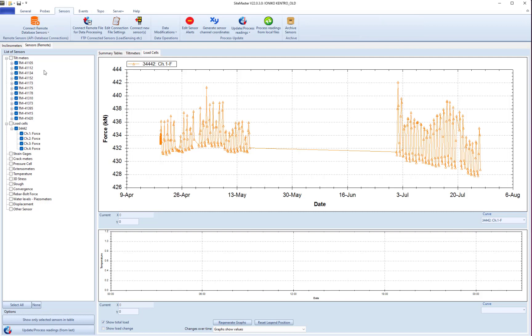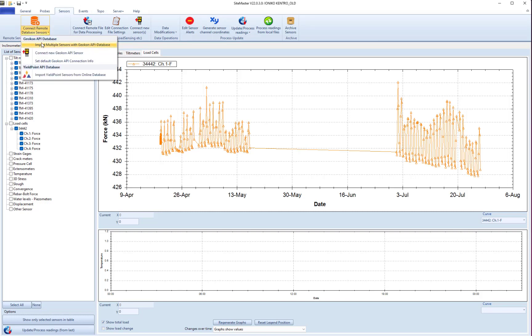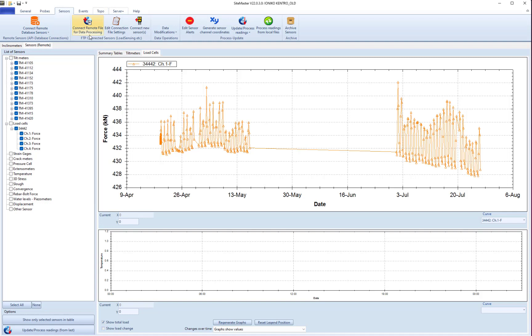If we look at our sensors tab, we can connect remotely to Geocon or Yield Point. Or we can connect to data files with an FTP format and import from these files and make new connections as well. This is actually quite easy.